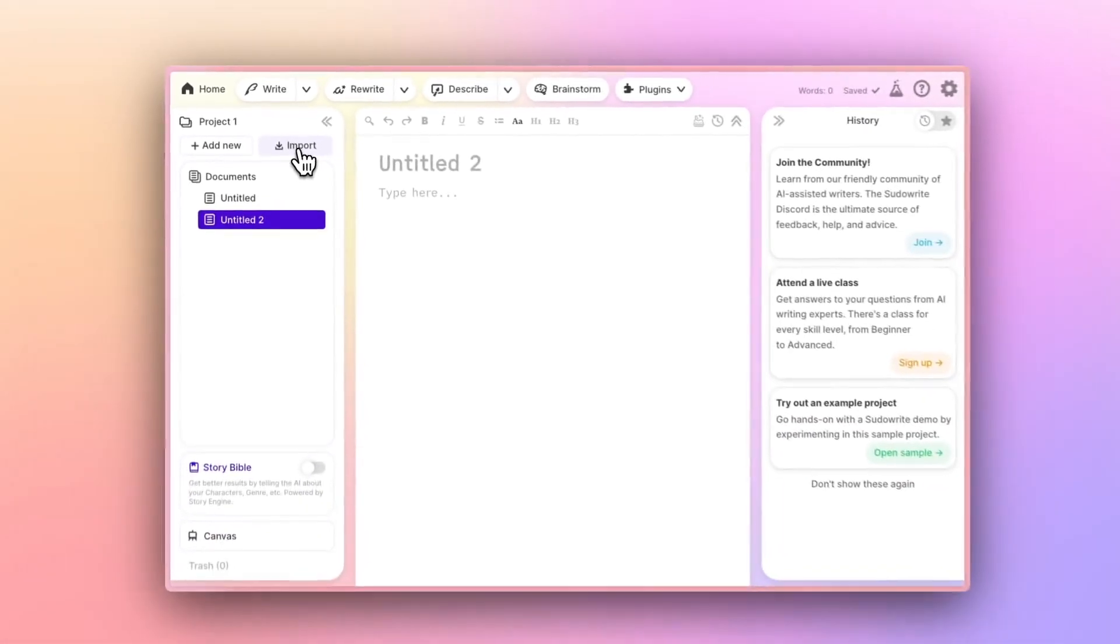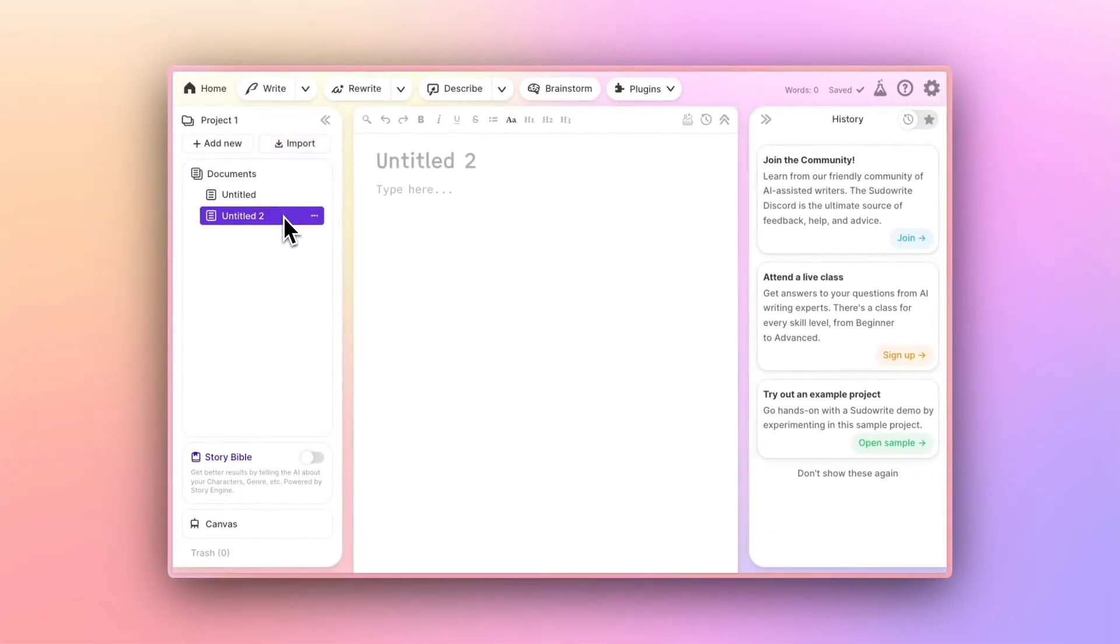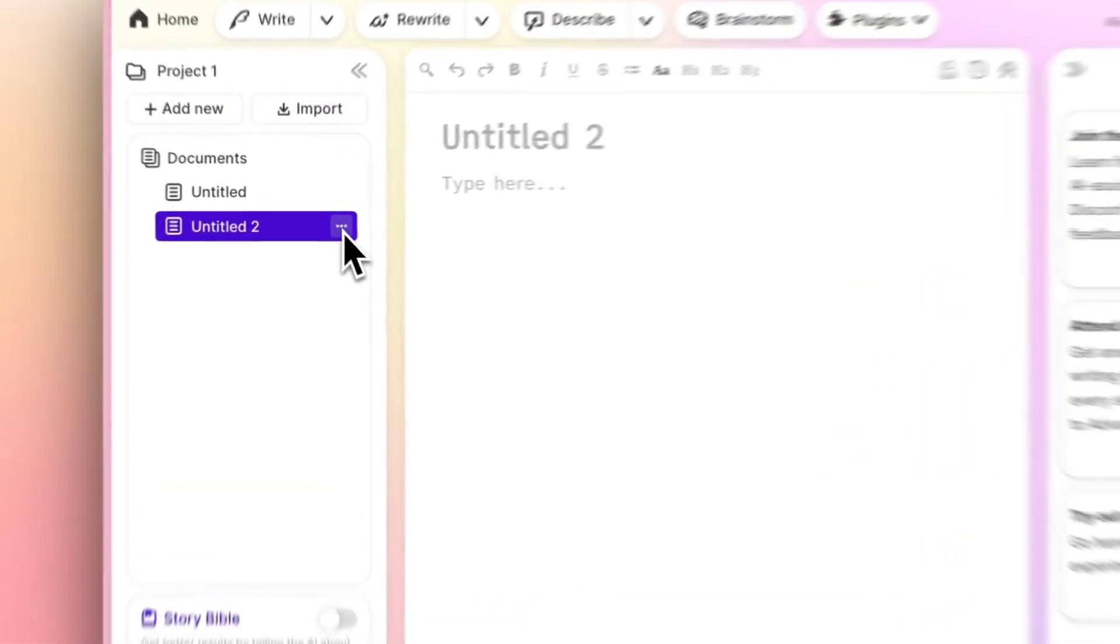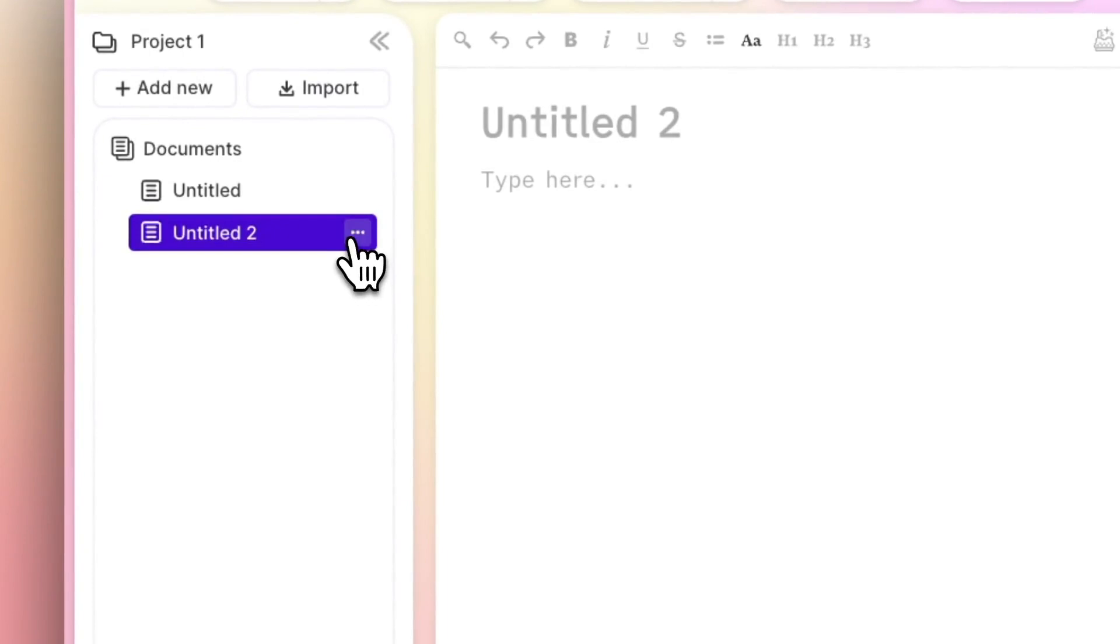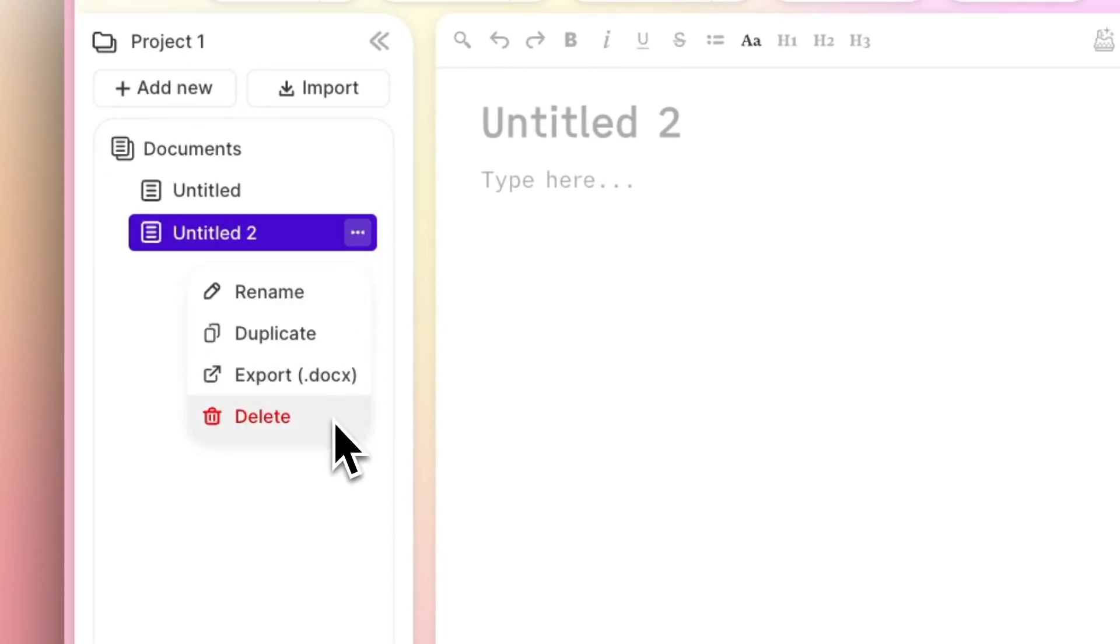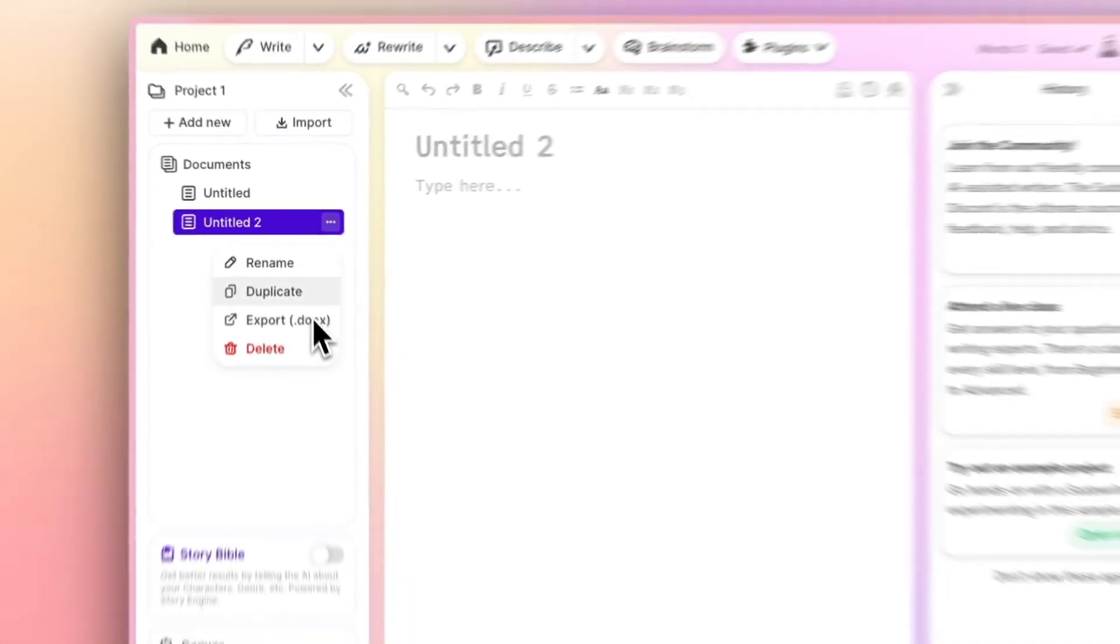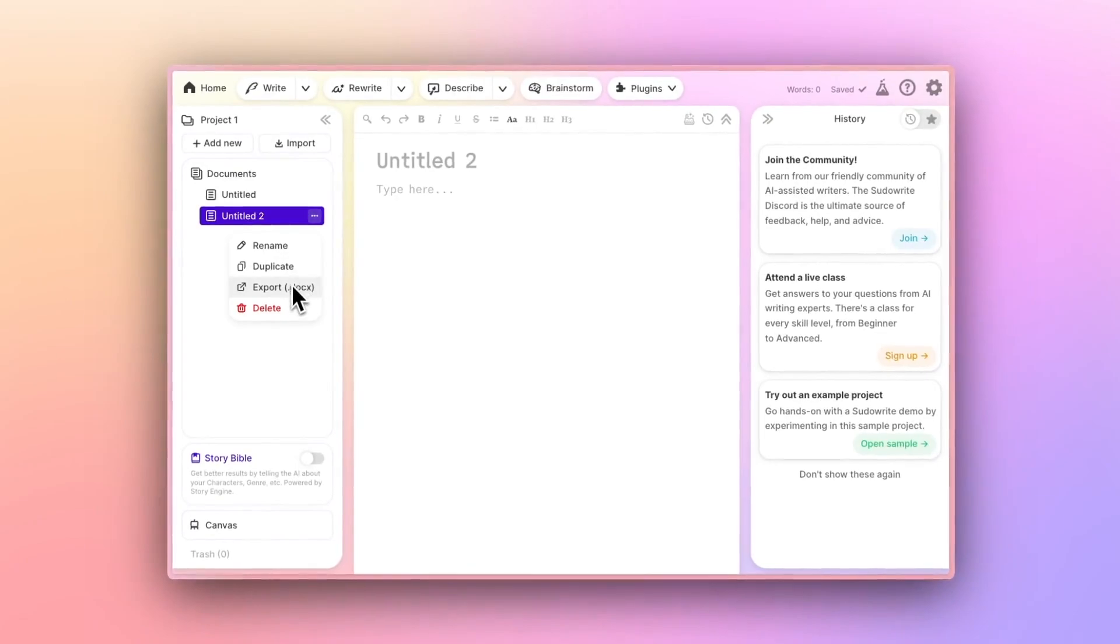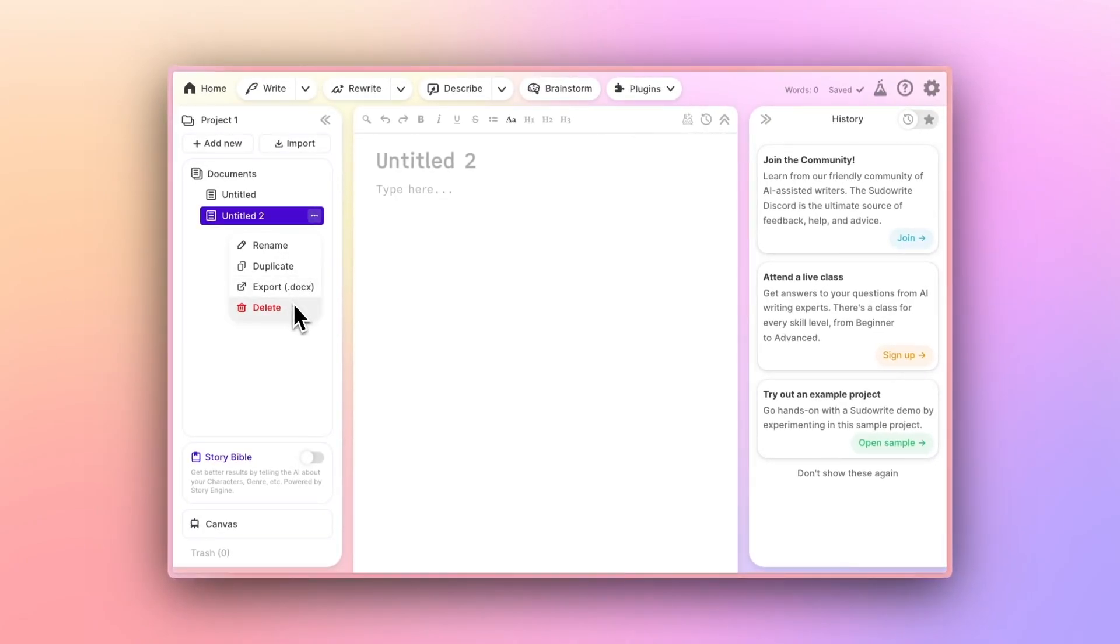If you decide that you want to delete a document, just find the three dots. If you click on it, you'll see Delete, as well as a few other options. This works for projects, too.